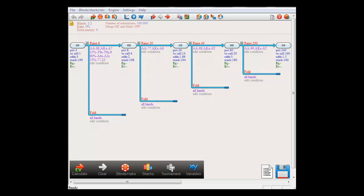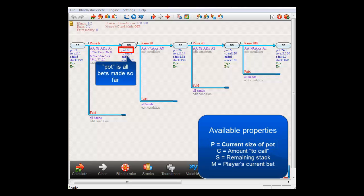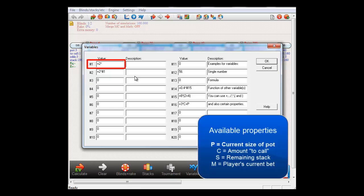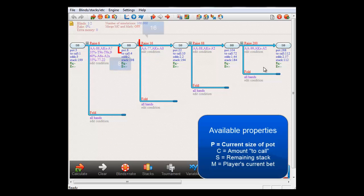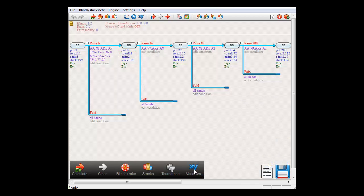You can also use properties of decision nodes in formulas. They are P for the current size of the pot, C for the amount to call, S for the player's remaining stack, and M for the player's current bet. Just to be clear, P stands for the pot number as it's given here. So if I let BigBlind raise to 2 times P, then he is now raising to 16, which is indeed 2 times 8. And C stands for the to-call number here, which is the amount the player has to put in to match the current bet.